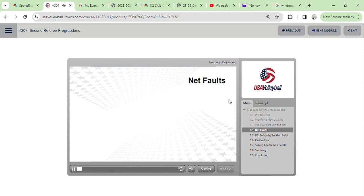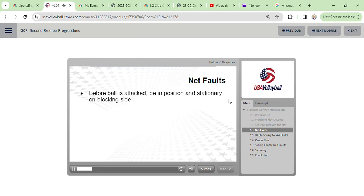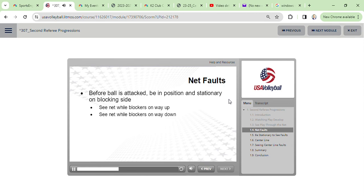As mentioned on the previous slide, when the play is at the net, you must be in position and stationary on the blocker's side of the net. Watch the blockers as they get into position to jump, watch them leave the ground and all the way up, then watch them complete their blocking action and come back down and contact the ground.